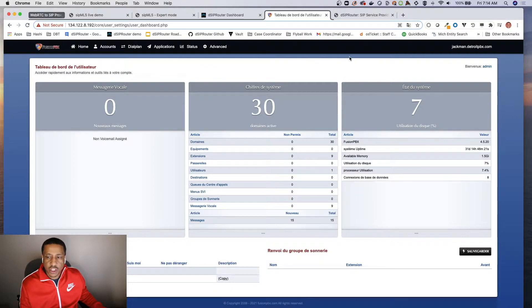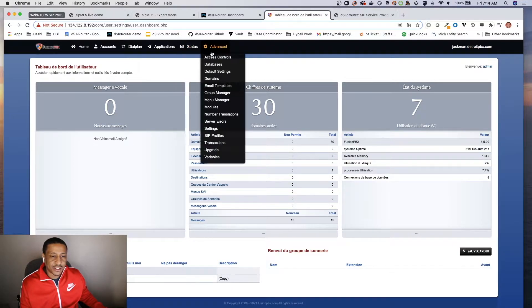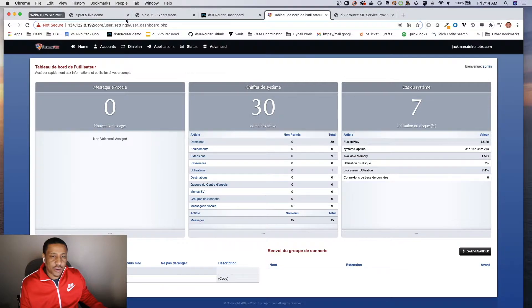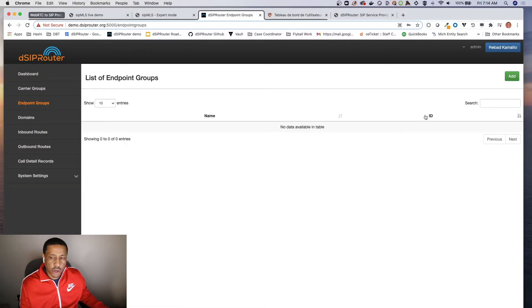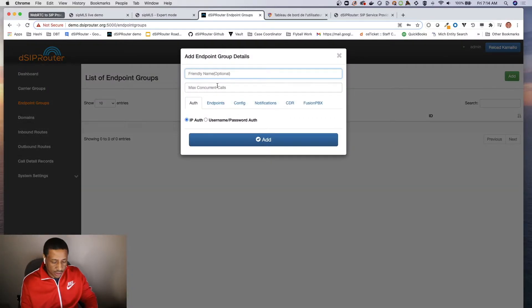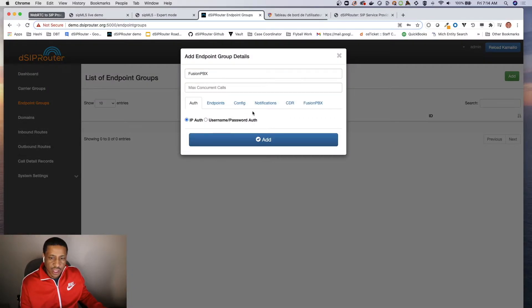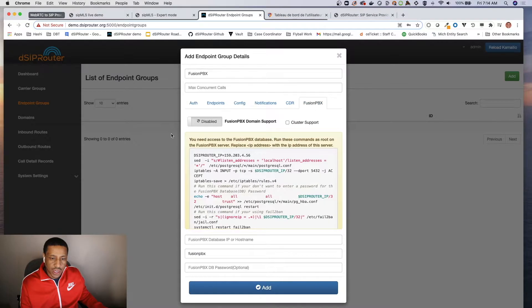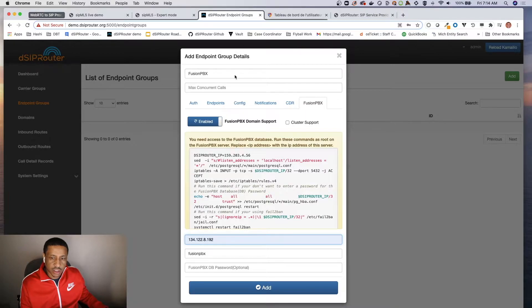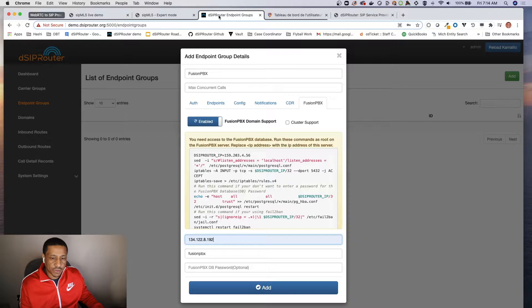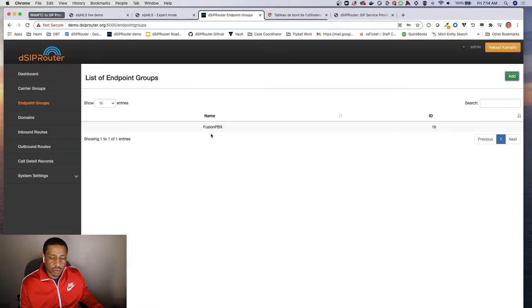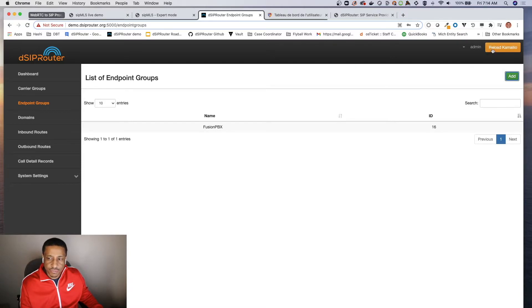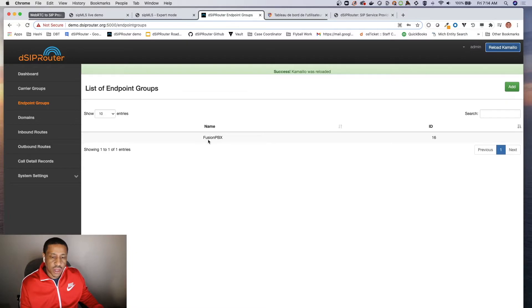So we're actually going to have a backend Fusion server. We're going to be leveraging a domain called Jackman. So let's go ahead and start setting it up. I'm going to create an endpoint group. I'm going to call it Fusion PBX. I am going to enable Fusion PBX support. I'm going to put the IP address of this server which ends in 192. Let me just validate - 192, yep. And I am going to click Add.